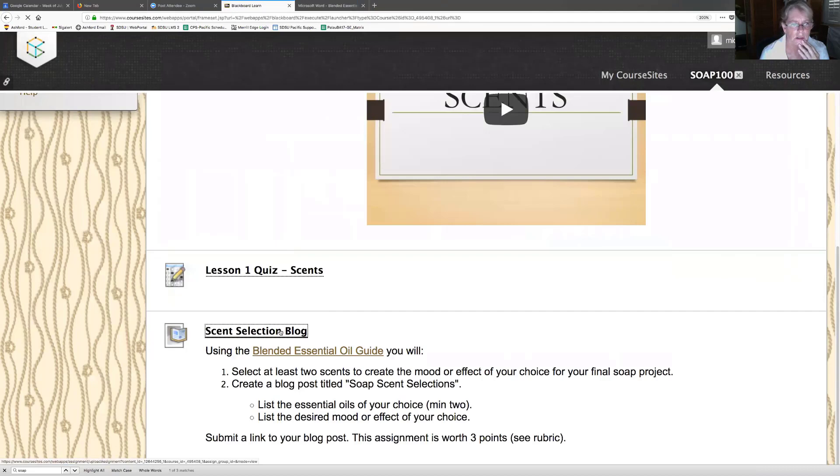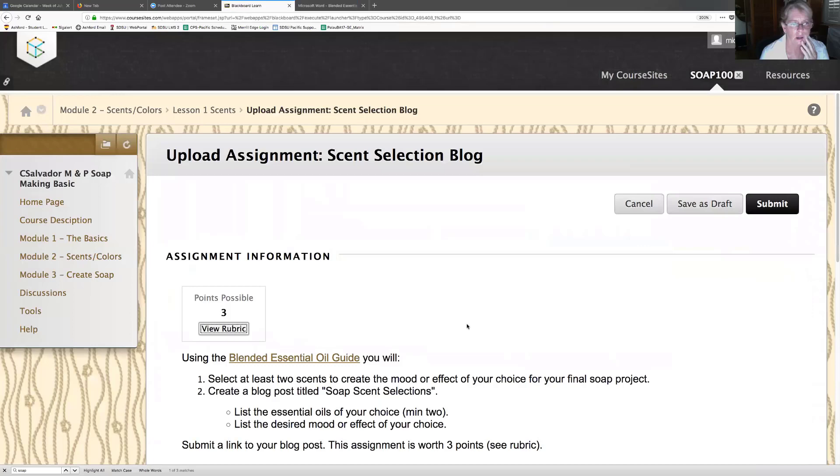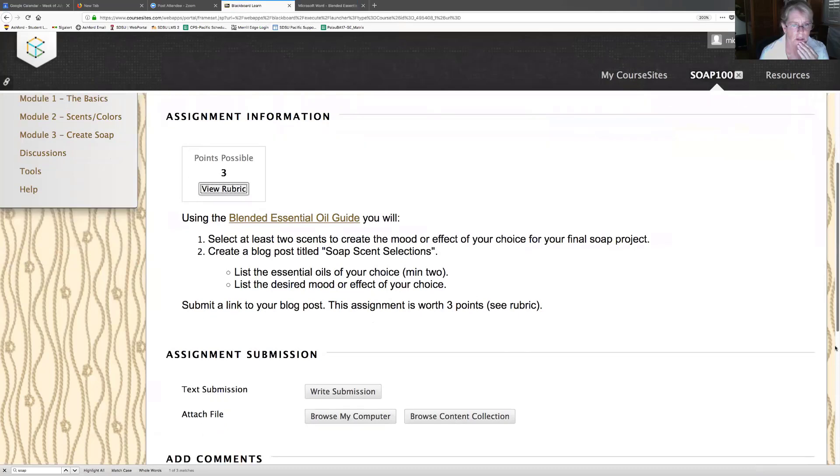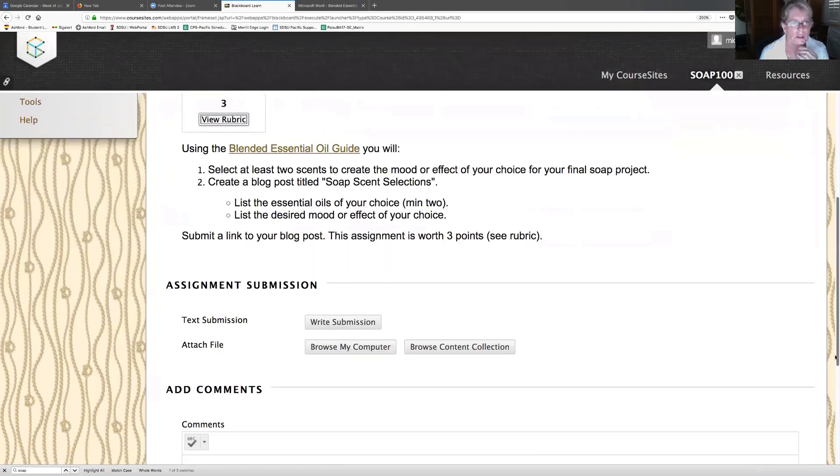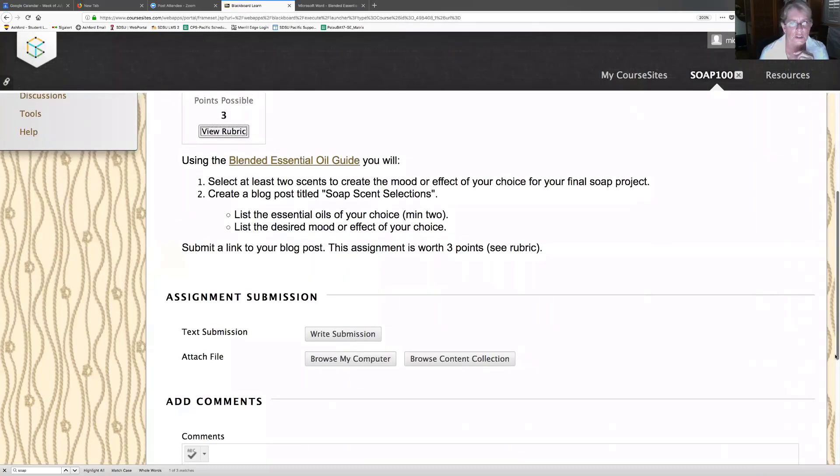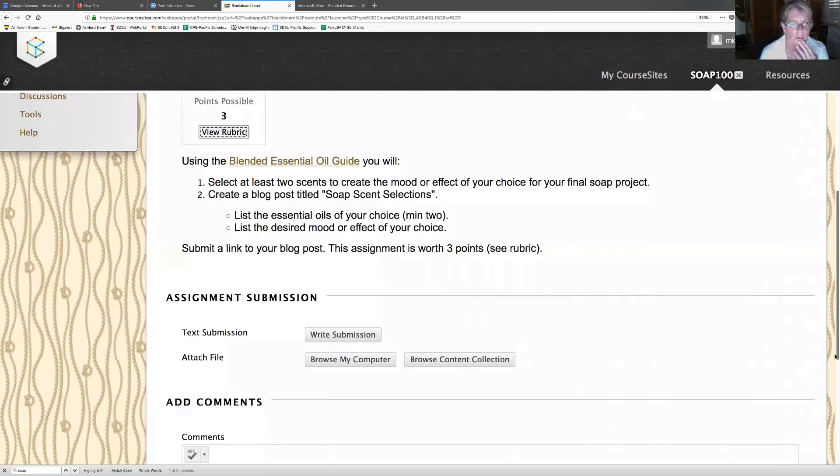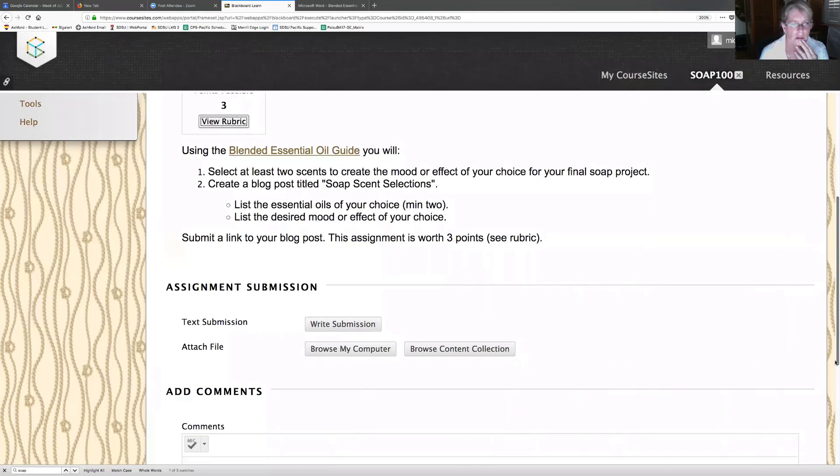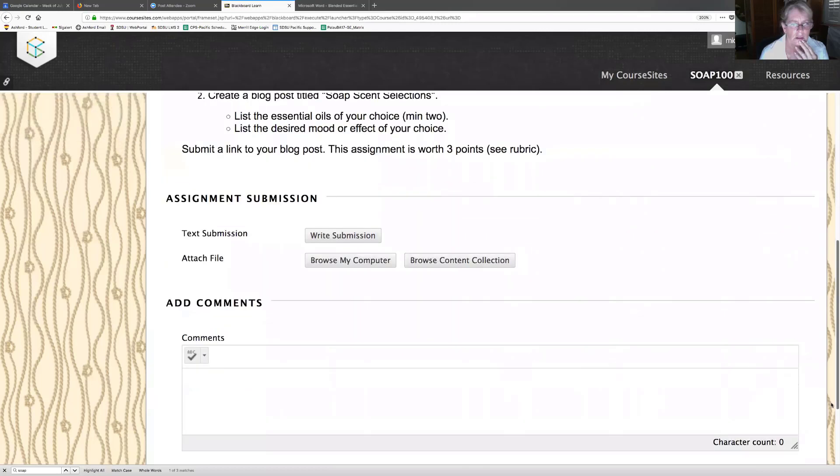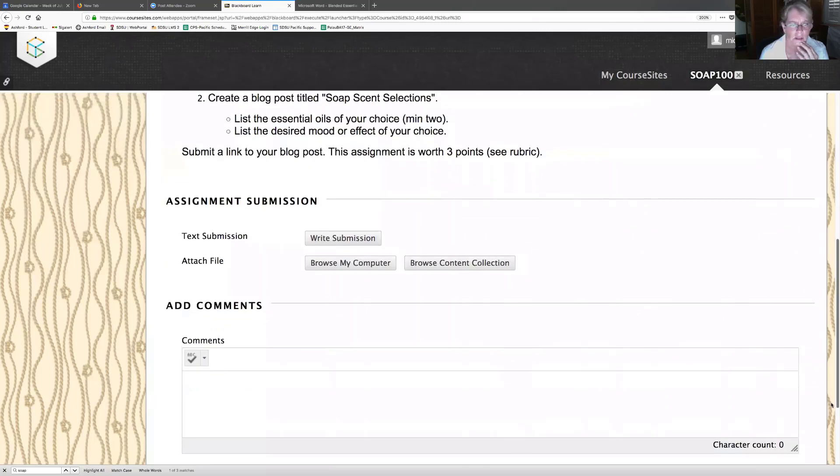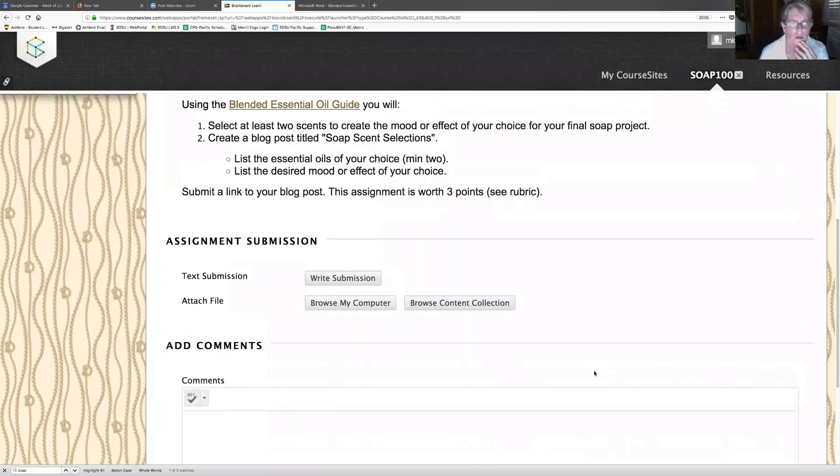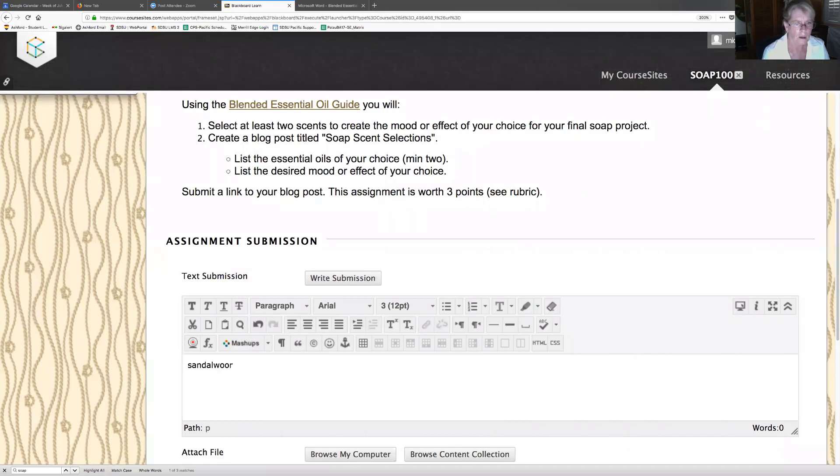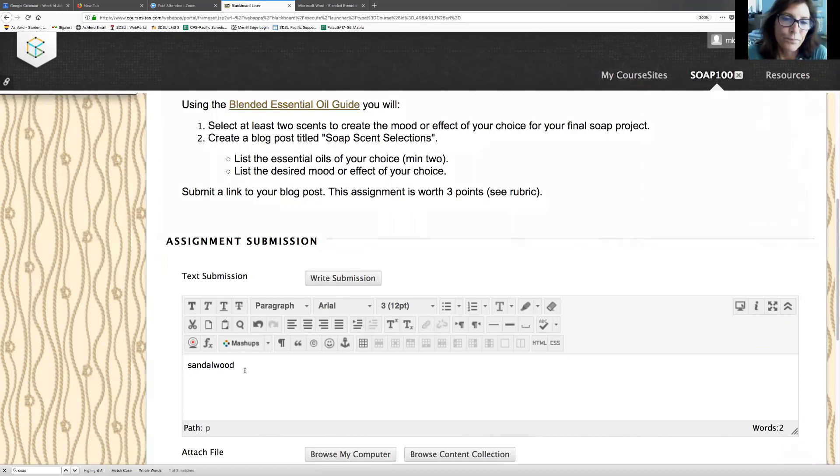Scent selection blog. So maybe this is the blog. Using assignment information. Two scents to create the mood or effects of your choice for your final soap project. I know what I'm going to do. Create a blog post, soap and scents. Comments, add comments. So do I write submission here? We're going to do sandalwood and patchouli.